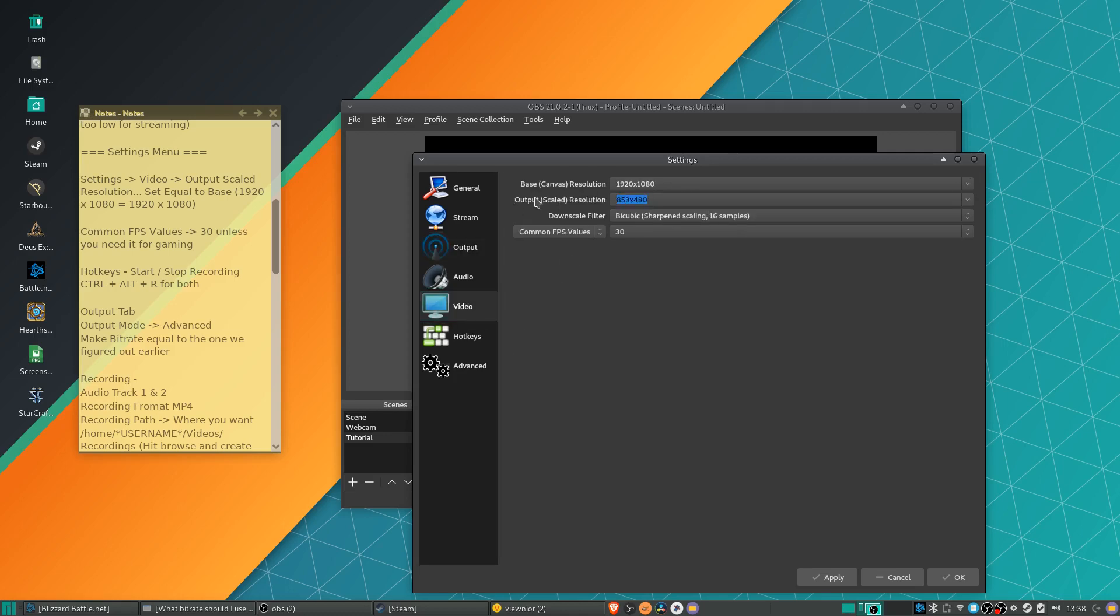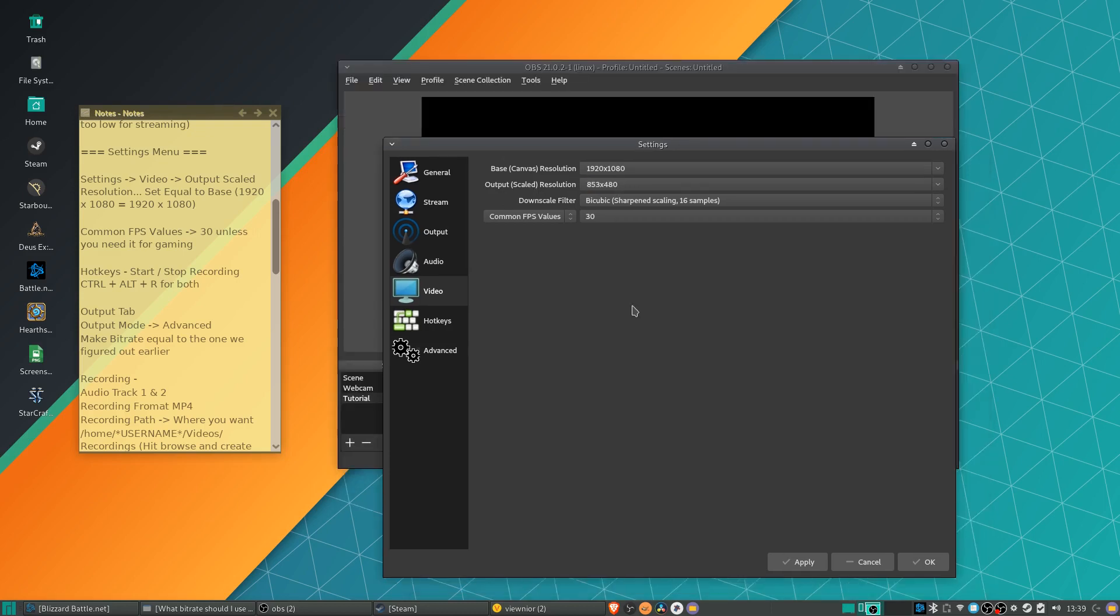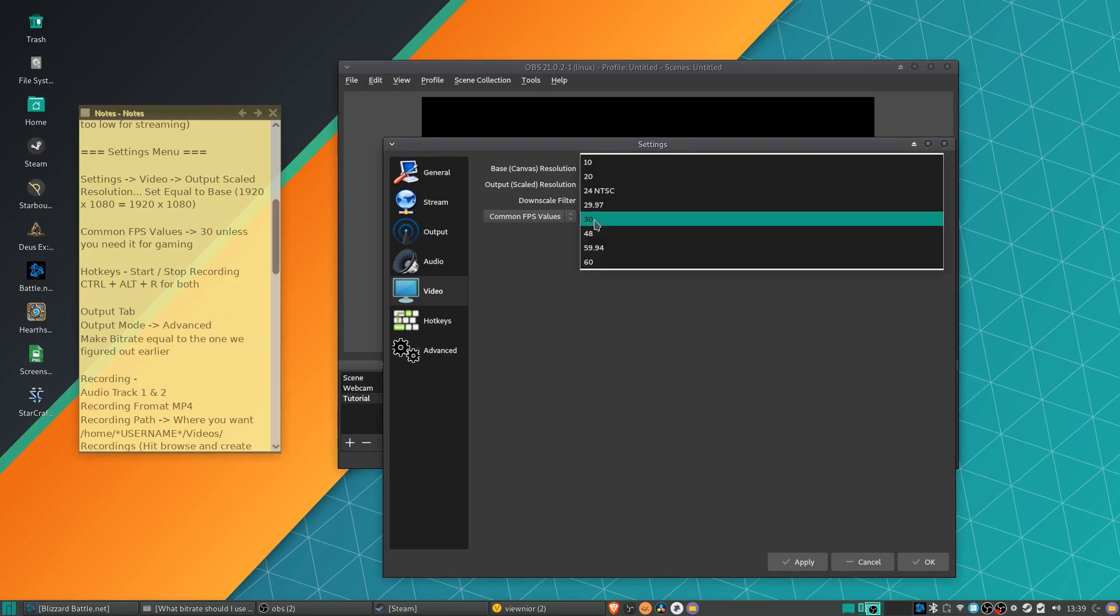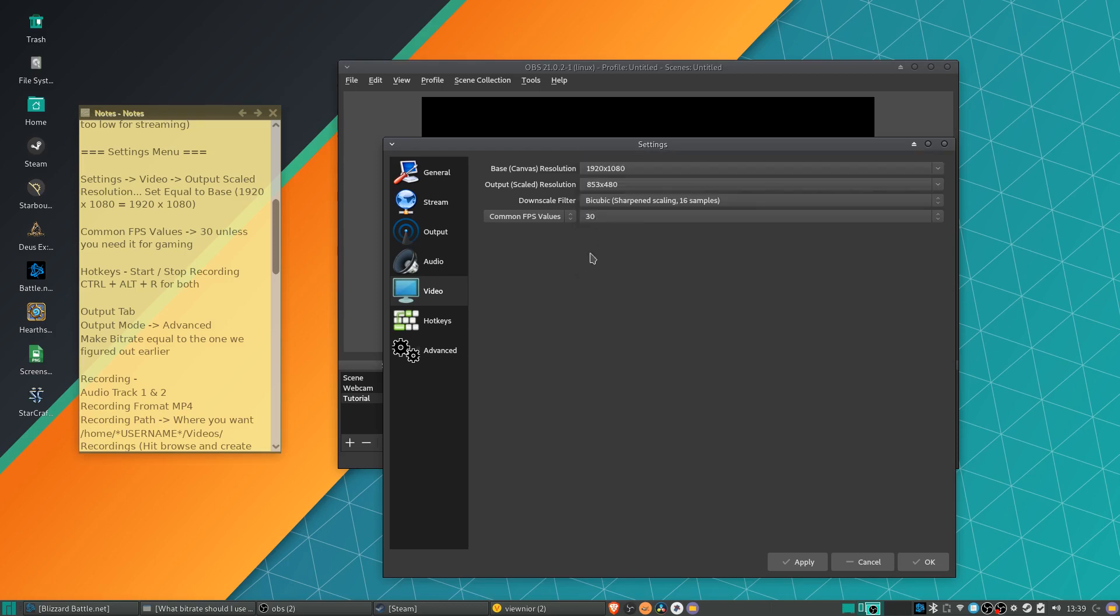So in this case, this resolution will go out to Twitch and then this resolution will go to your file. Alternatively, you can just set output scaled resolution here to what you want it to be in both cases. Now, unless you're recording or streaming a game at a very high bit rate, you probably want this to be set to 30 for the FPS. 60 FPS is only really supported in some games. And if you're screencasting like I am, no one is actually going to be able to tell the difference between 30 and 60 FPS. So generally, I'll leave that as 30 there.